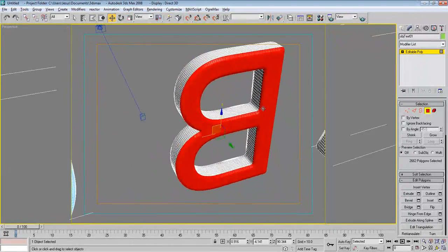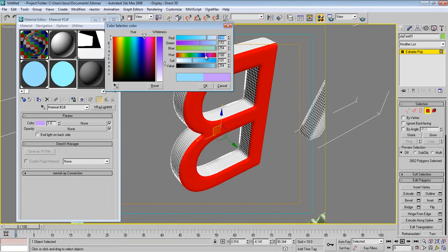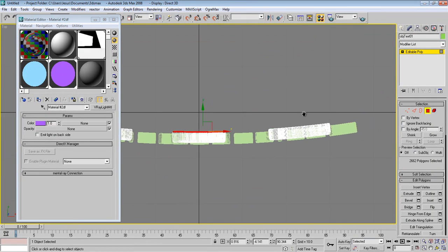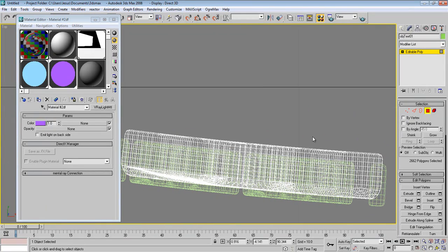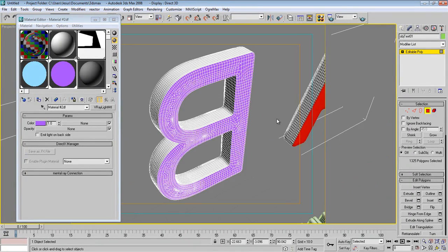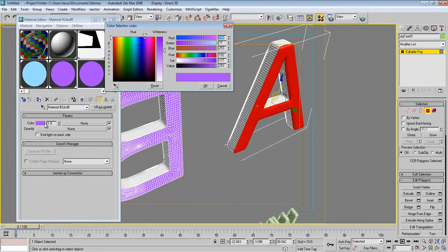Press M again, copy this material, and paste it into a new slot. Change the color to something different — maybe a reddish or warm color. Apply it. Move to the next object. Go to perspective view and apply this material again, maybe making it green. That looks good.